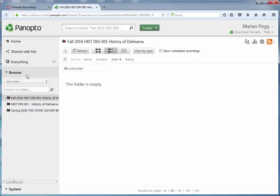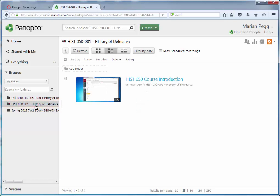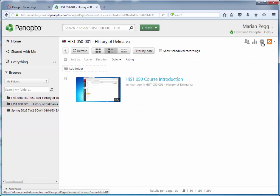On the left, under Browse, select the folder with the existing Panopto recordings. In the top right, select the gear icon for folder settings.